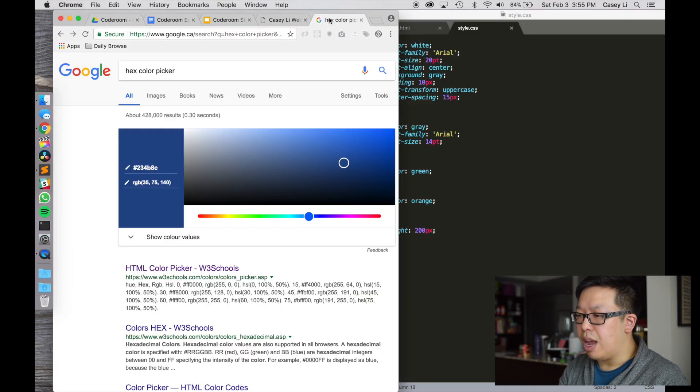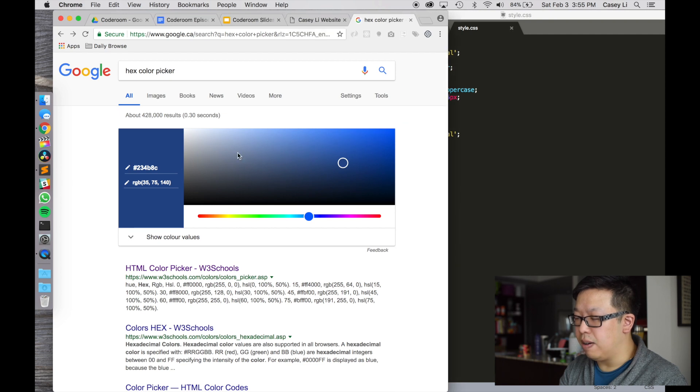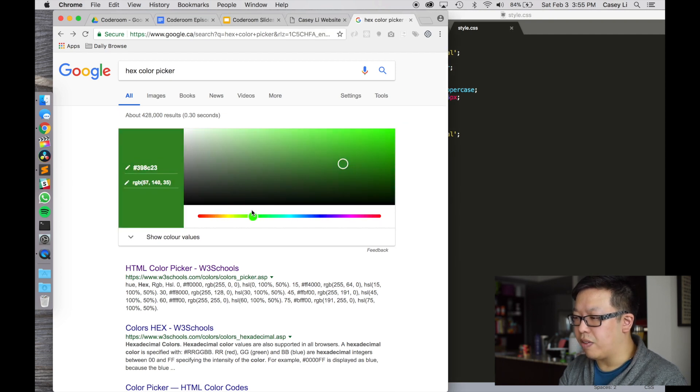You can get pretty technical — hex codes represent RGB colors in hex digits. But for your intents and purposes, if you're starting out and don't know what hex colors are, I'd recommend you go to Google and search for 'hex color picker'. Google actually has this built right in and you can basically slide the picker to whatever color you want.